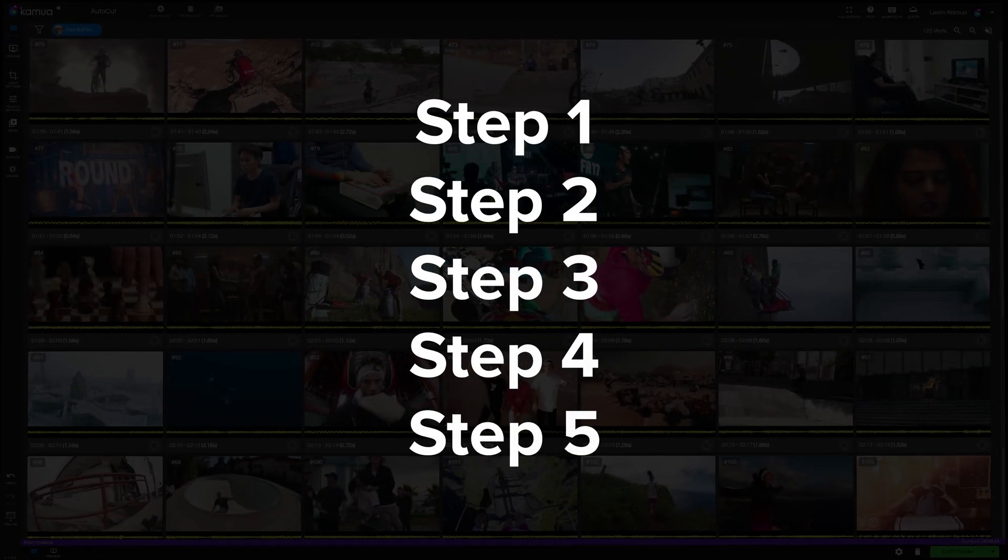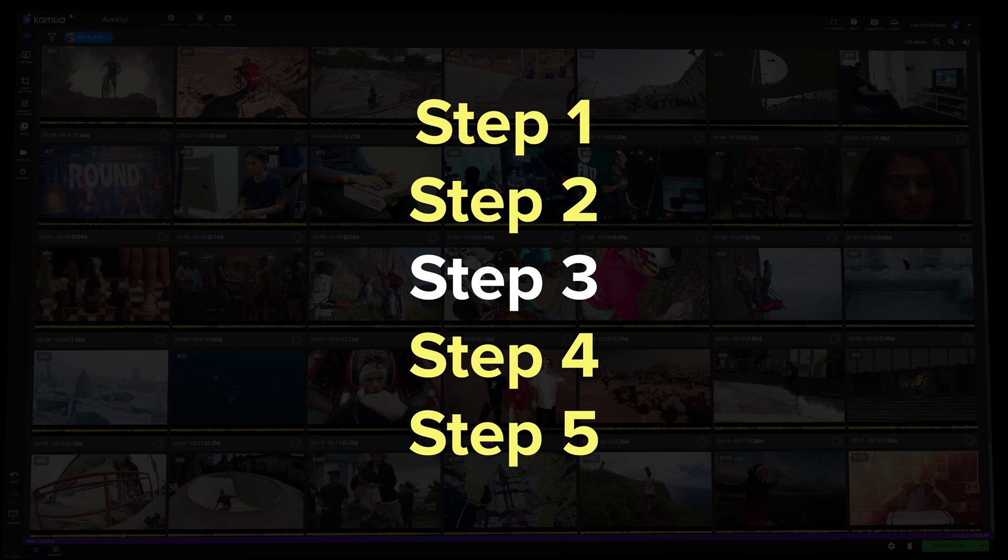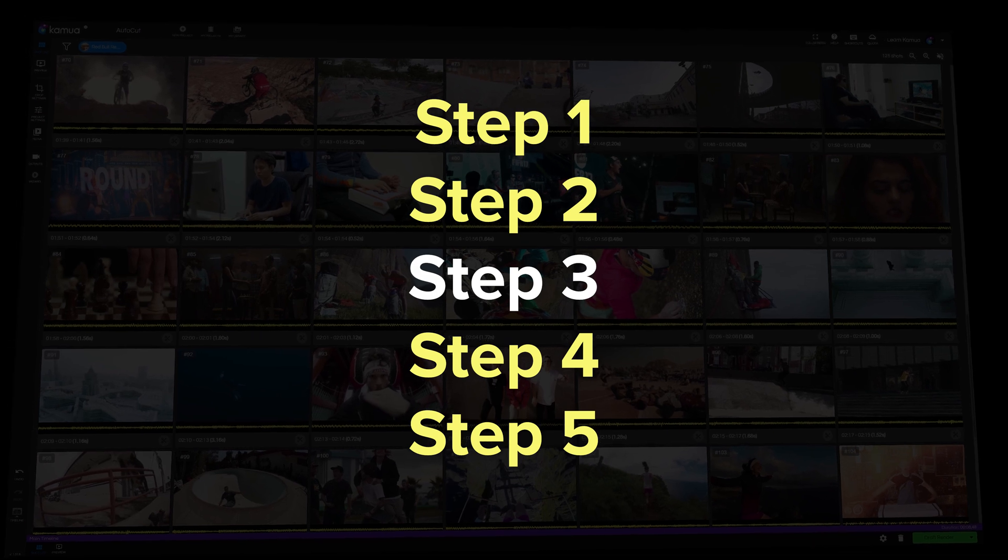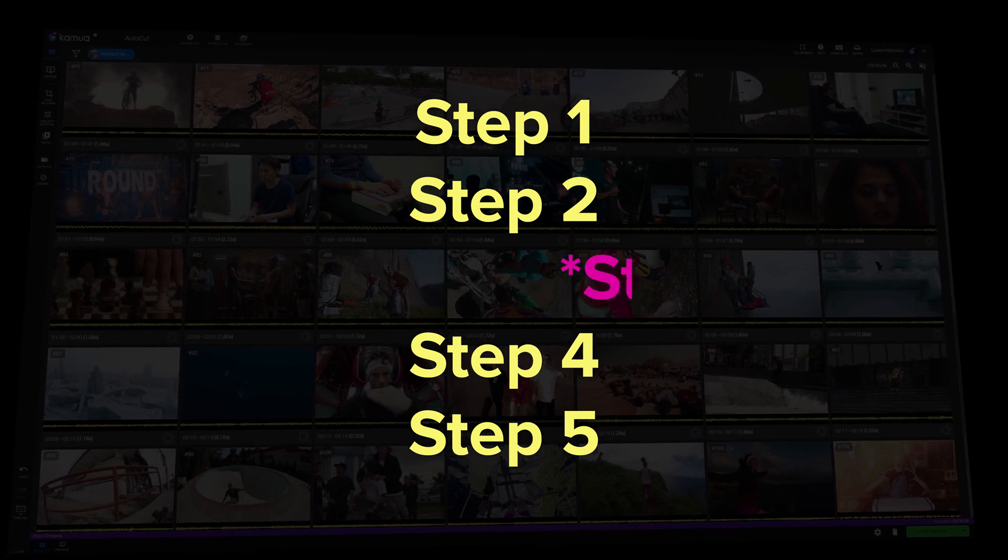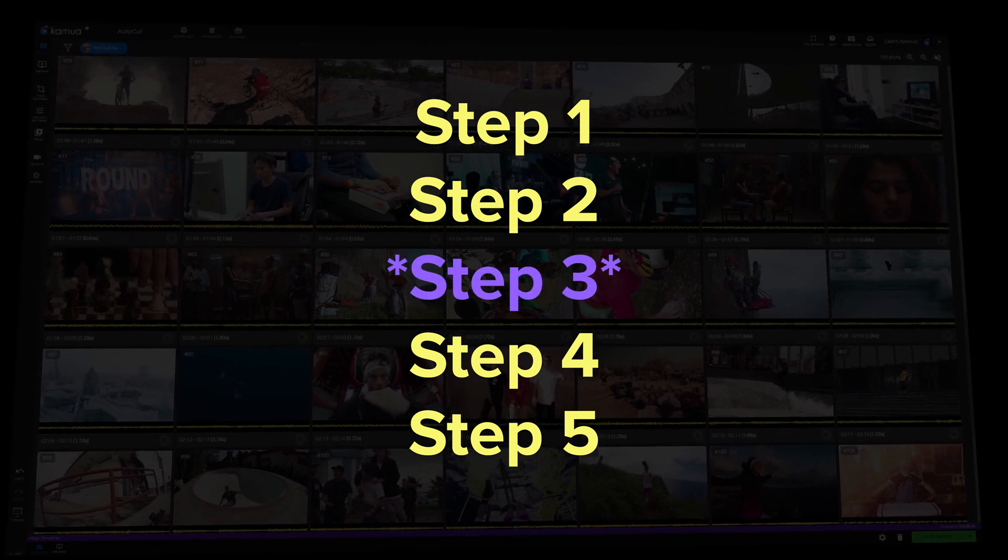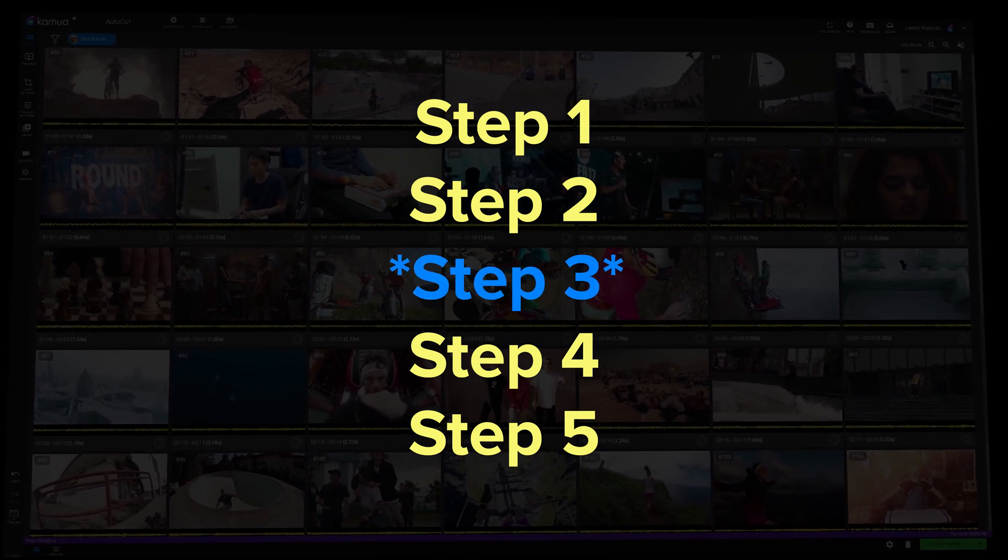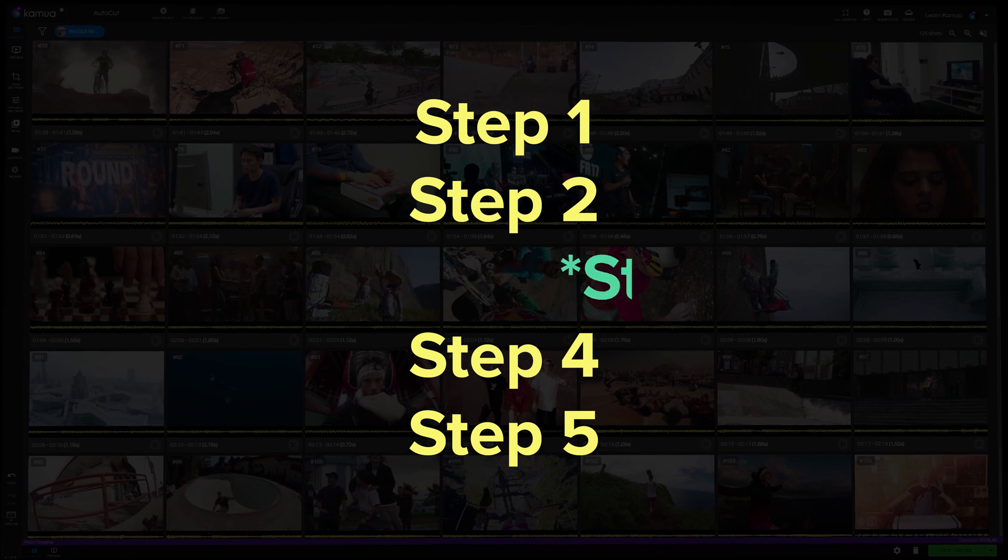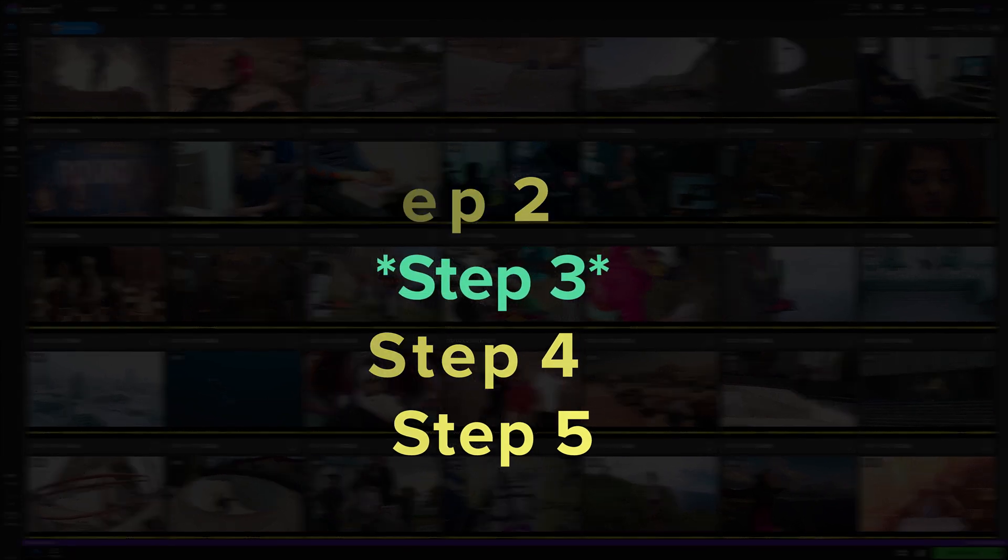But before we start, let me just explain how this works. Each workflow is in five steps, four of which are the same every time and we'll be swapping out one of those steps for each of the different workflows I'll be showing you.